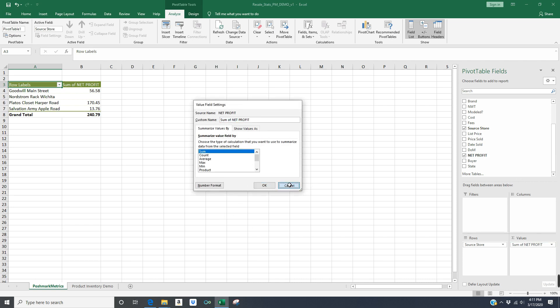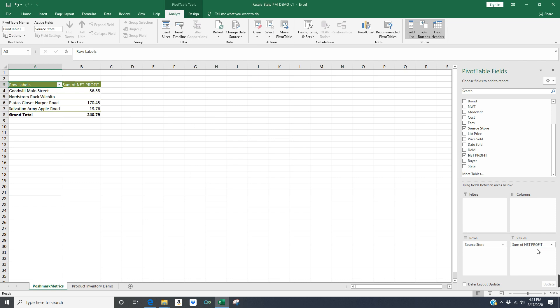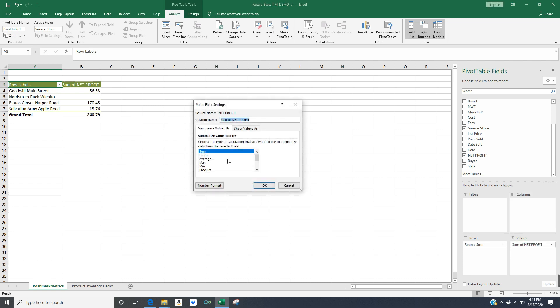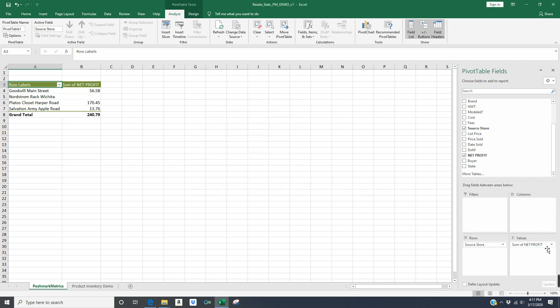There are a lot of other options under this value field setting, and you can see the default is sum. So that's what I'm going to leave it at because that's what I want. But just know if you're looking for a different calculated value in this field, such as the average net profit per store, just click this drop down box on this right hand side of the screen and click value field settings and then pick the one that you want to use. There's more if I scroll down. But essentially, I just want sum for this example, so I'm going to leave it as is.